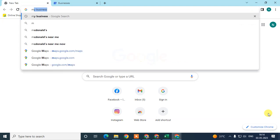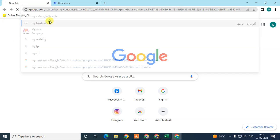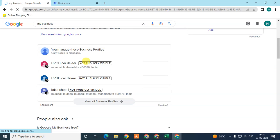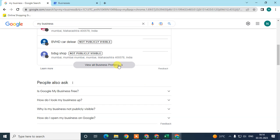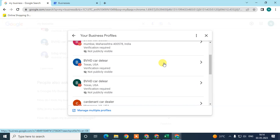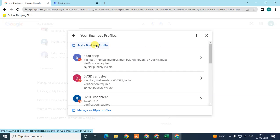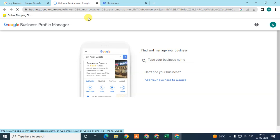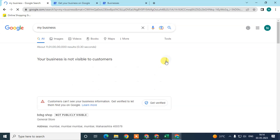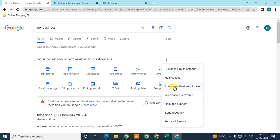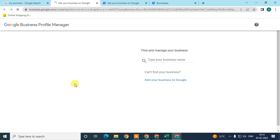Here you can see I have already registered multiple businesses, so it will show like this. Go to 'View Business Profile,' select any business from here, or you can go to 'Add Business Profile.' From here you can add a new business profile.